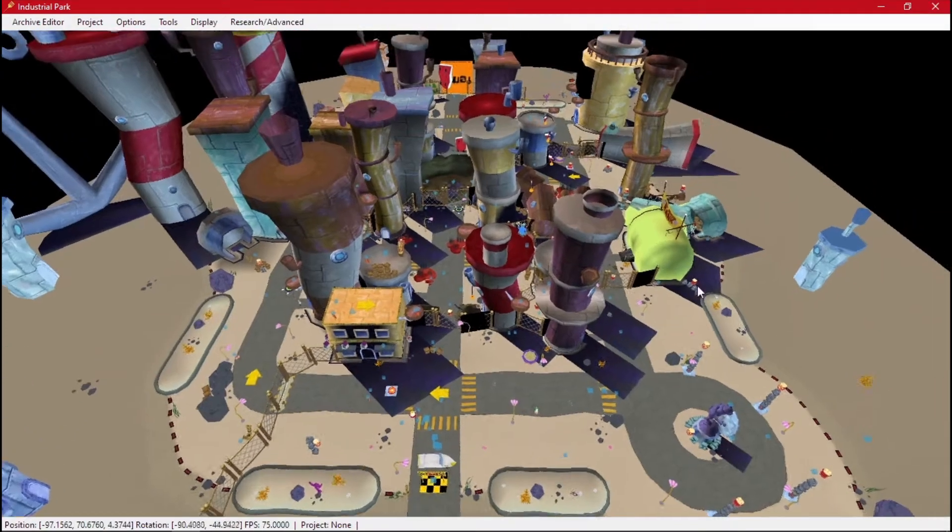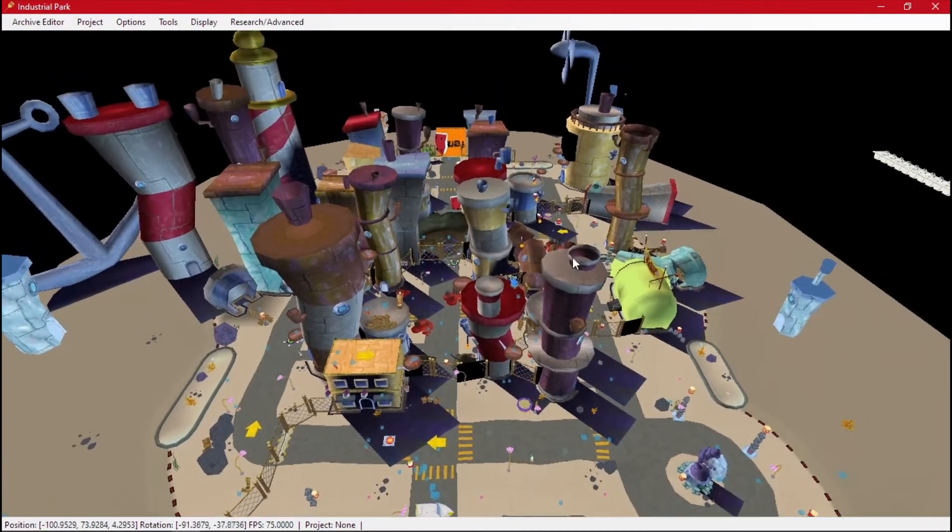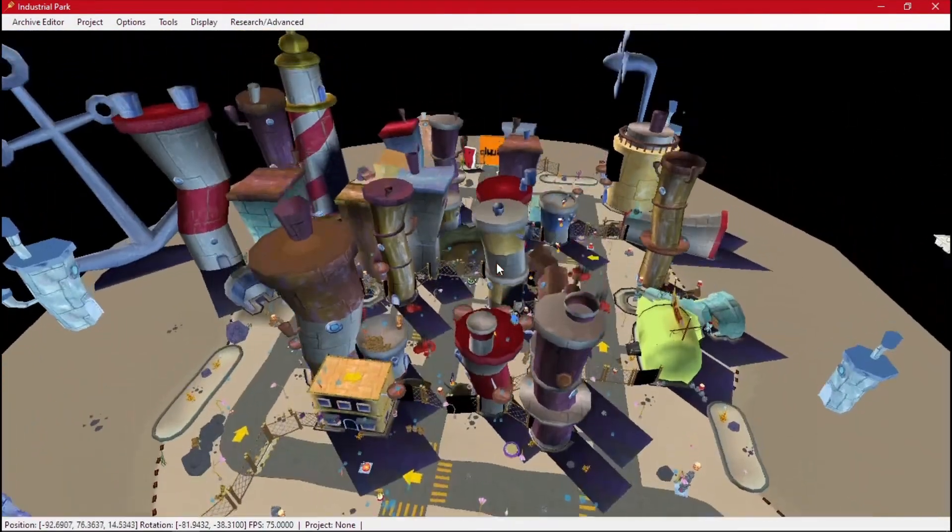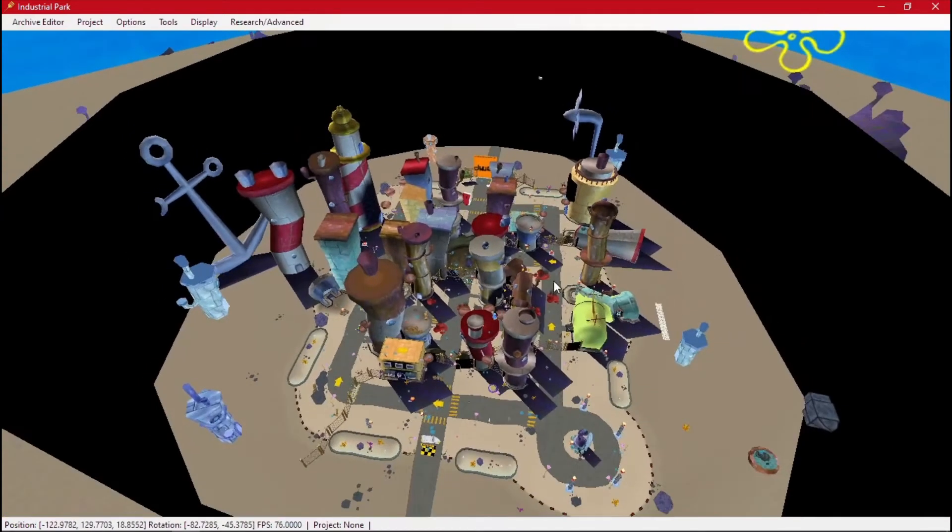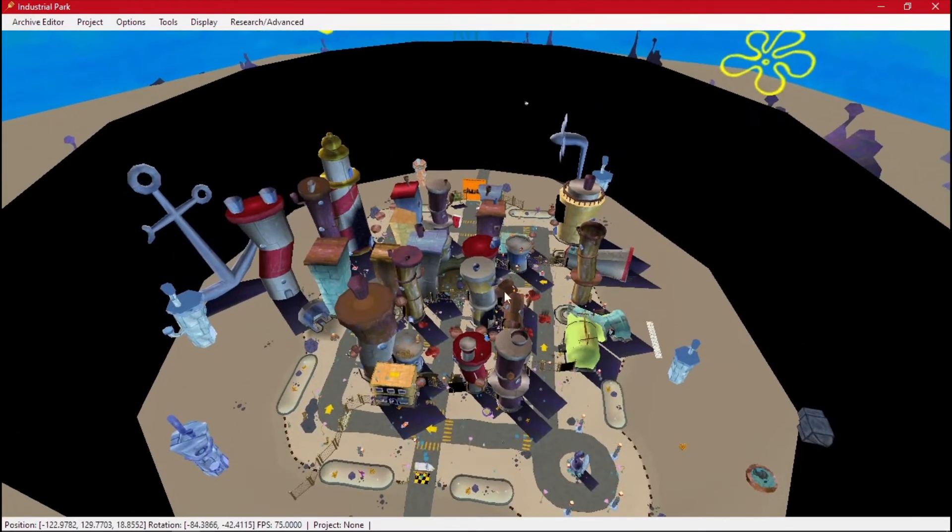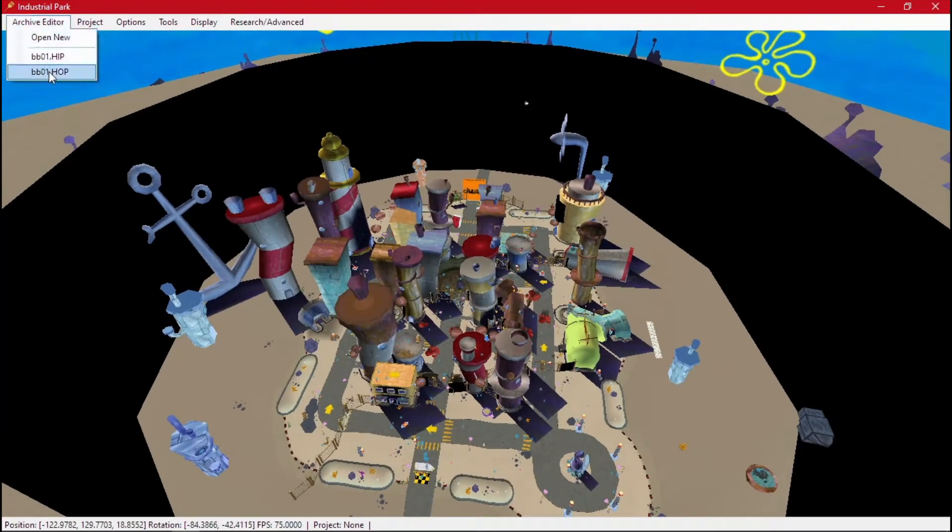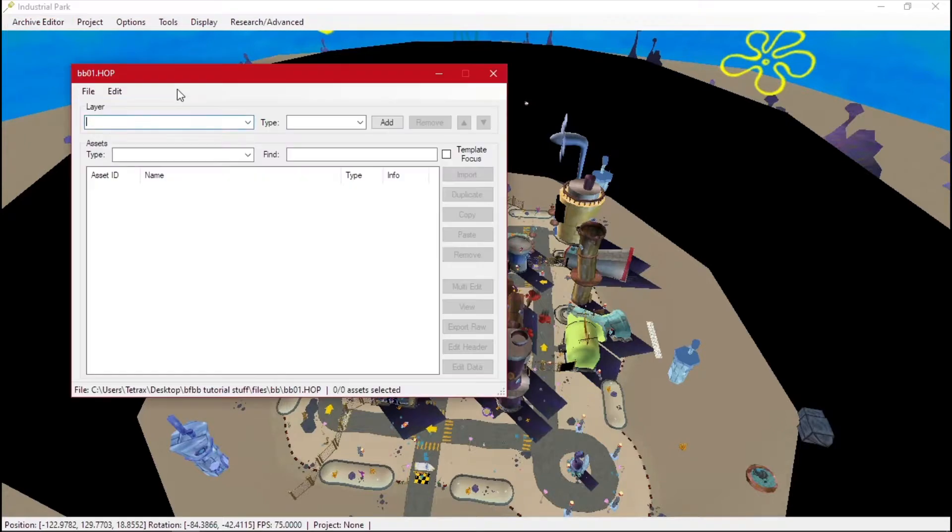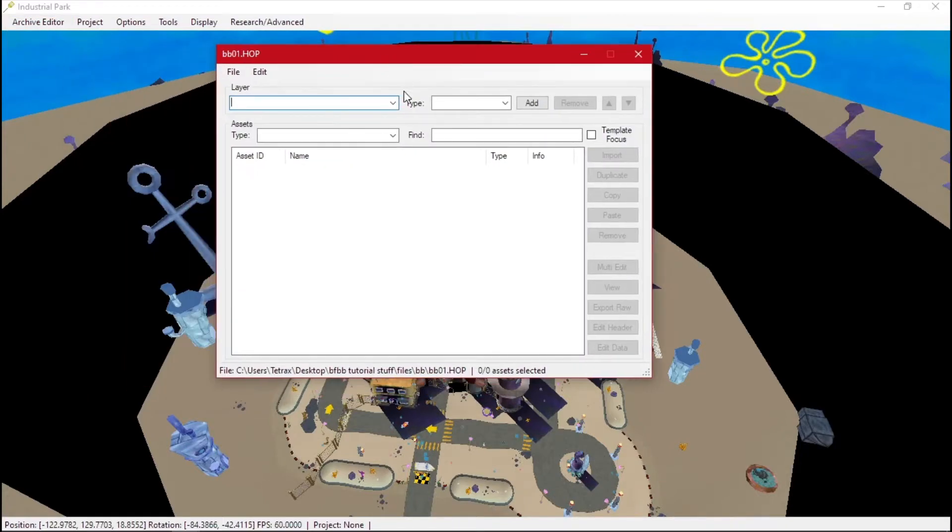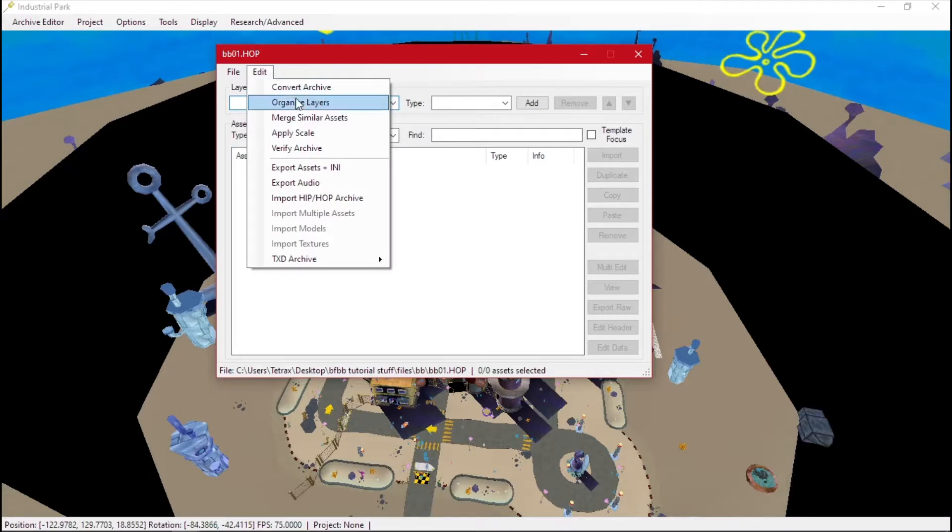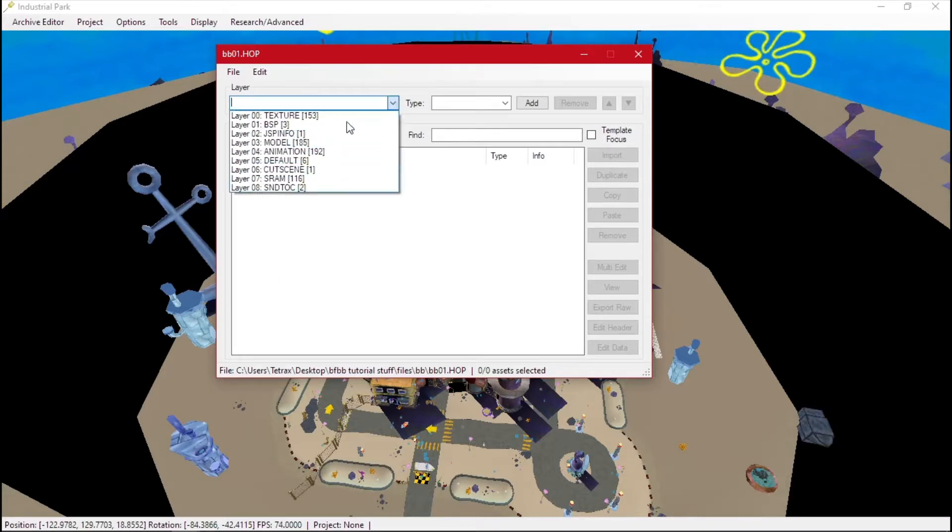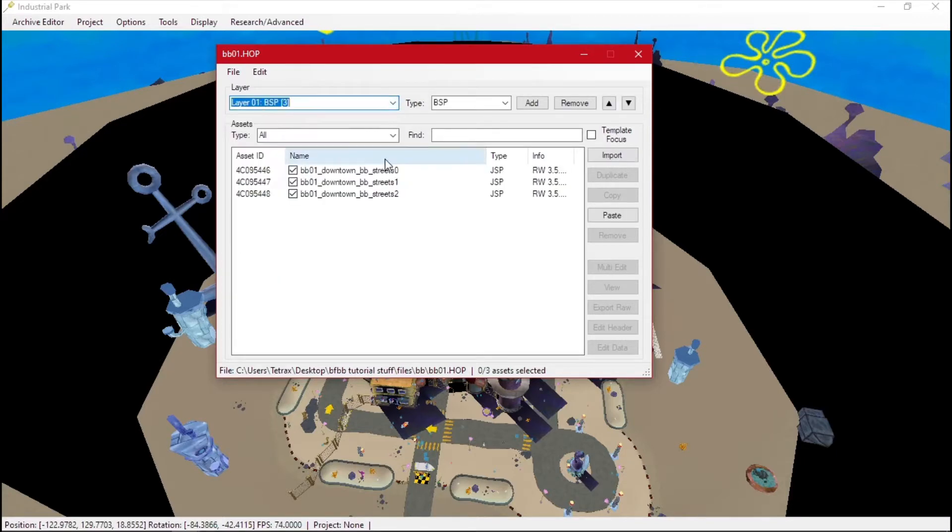All right, this is going to be an updated tutorial on exporting levels. It is relatively easy. You open up the level you want - we have downtown streets. We go over to the HOP file and you want to go to these BSP layers. I suggest organizing so that they all go to one spot.